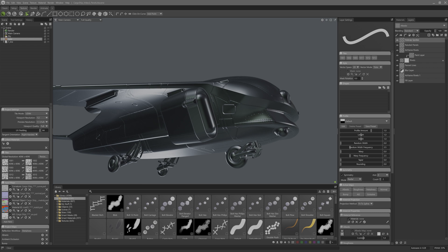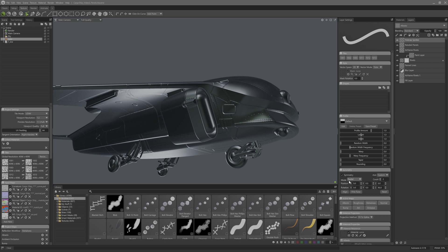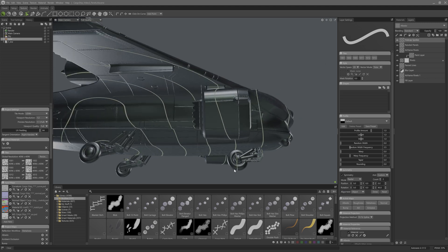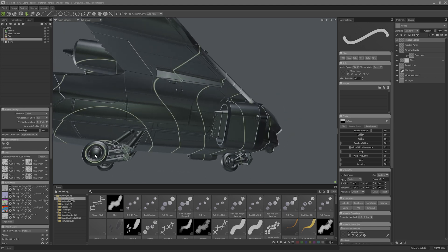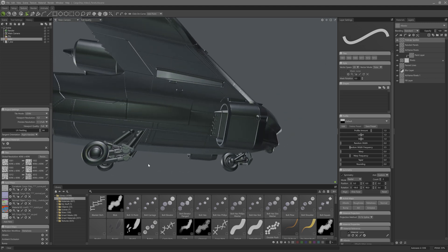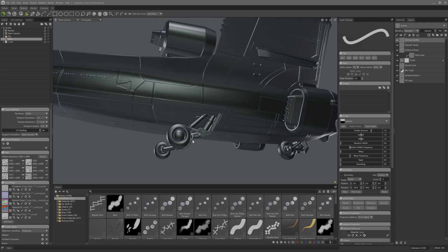We have the base three axes of our three-dimensional world available, but look at this fourth option here. This custom option is where we can really level up our radial symmetry game. So I'll click that and hit align, then I'll click the hubcap center and it should snap the axes to that.